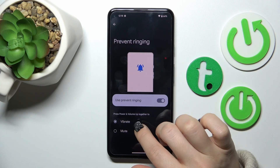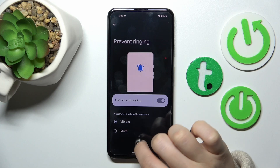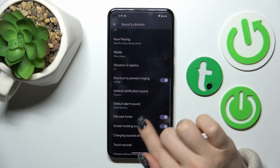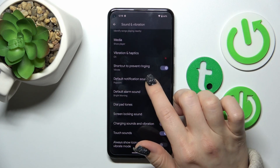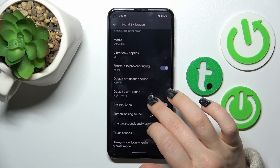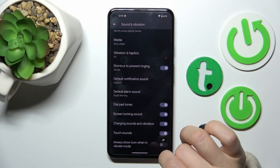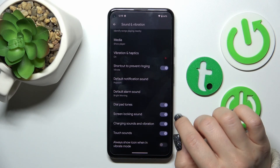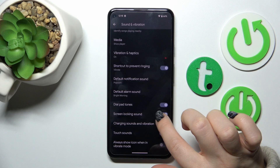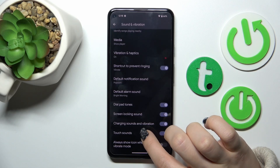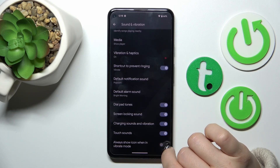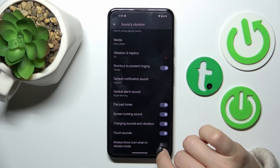You can change the mode from vibrate to mute. You can also change the default notification and alarm sounds, and turn on or off the dial button, screen lock and unlock sounds, charging sounds, and vibration.